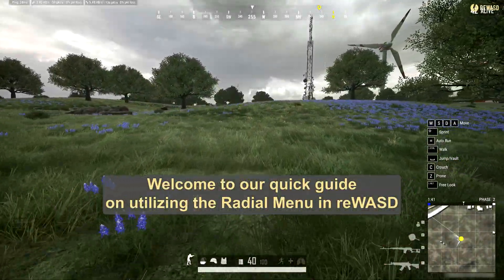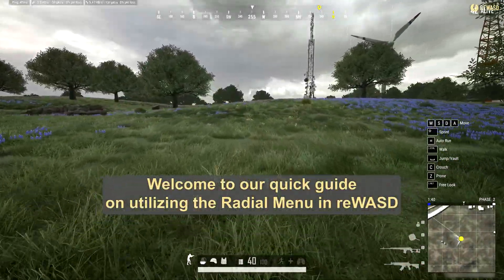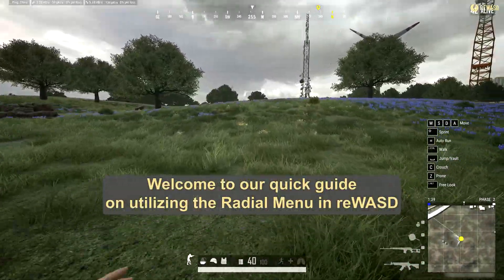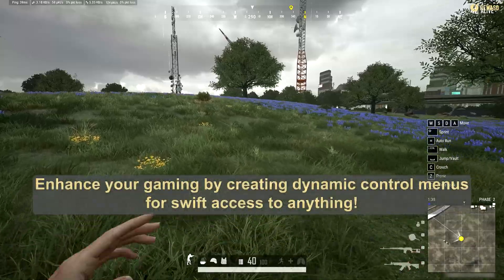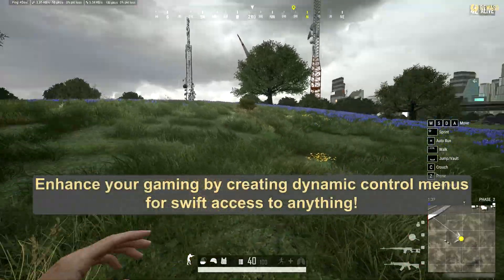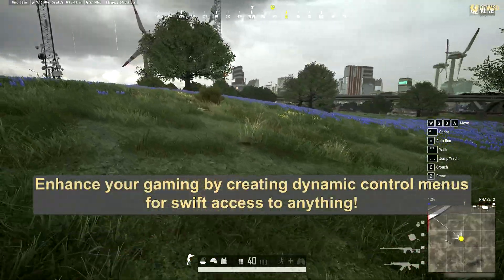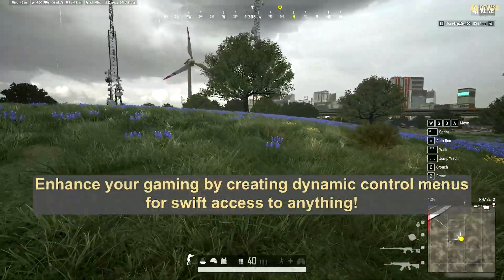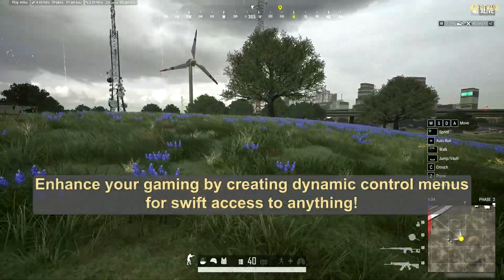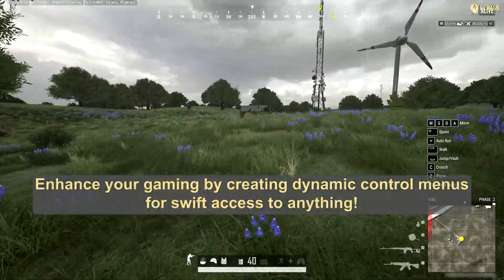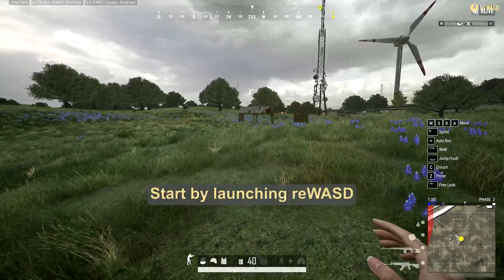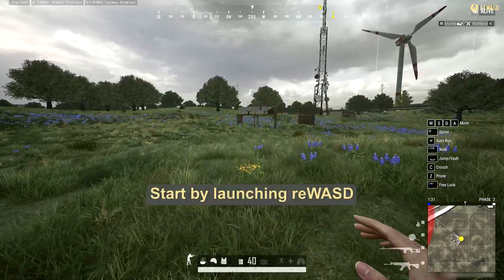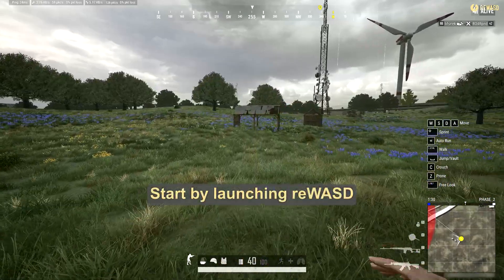Welcome to our quick guide on utilizing the radial menu in REWAST. Enhance your gaming by creating dynamic control menus for swift access to anything.